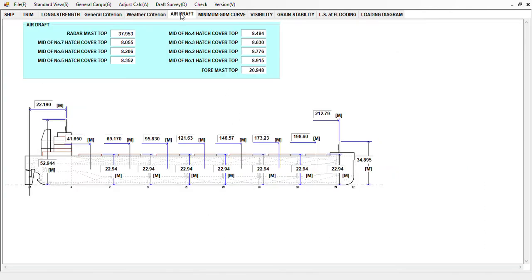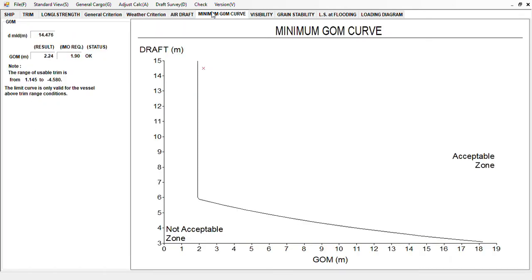You can also find the airdraft here — it is acceptable. If there are airdraft restrictions, you can assess the vessel's condition to check if it meets the requirements of the port or terminal. The minimum GOM curve result is 2.24, which is okay. The IMO requirement is only 1.90, and the status is okay.